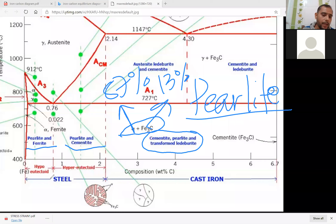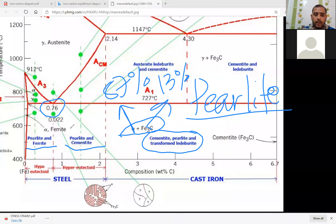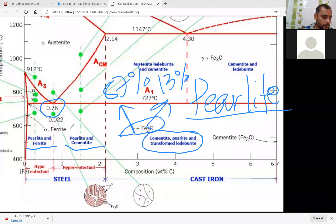What is the hypo-eutectoid steel and hyper-eutectoid steel? Pearlite contains 0.8 percentage of carbon — also written as 0.76 — known as eutectoid steel. This steel is more ductile than any other steels.